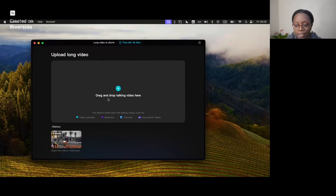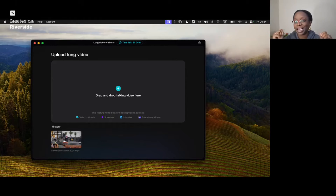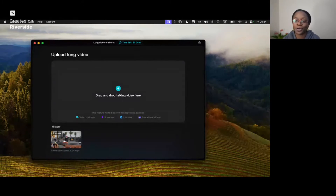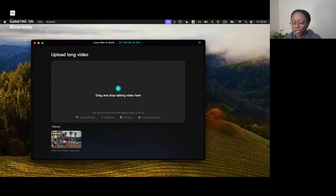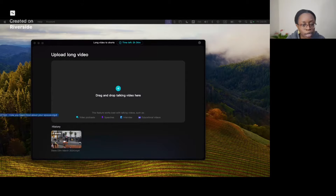All I need to do is drag in the video that I want CapCut to use AI to help me get nice YouTube Shorts from. The YouTube Shorts are going to come already preloaded with captions, so it's going to be a pretty useful tool.